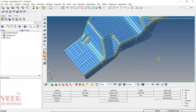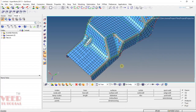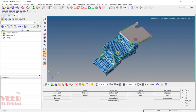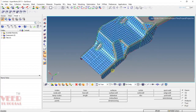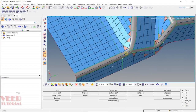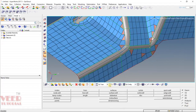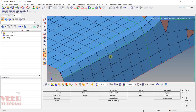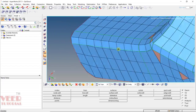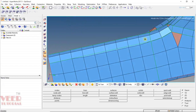Zoom in here and click on wireframe mode. Here we can see some nodes are not projected on the line — these are deviated.